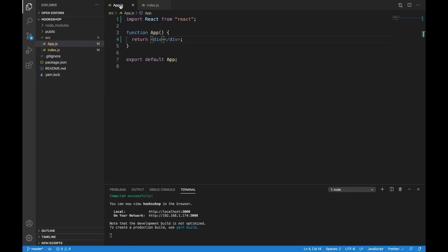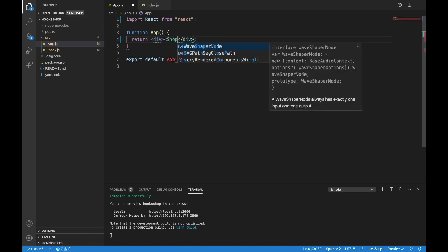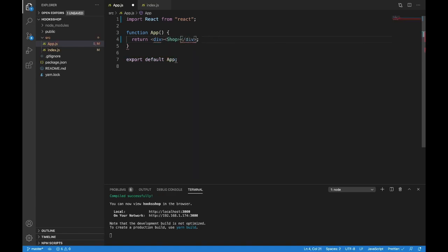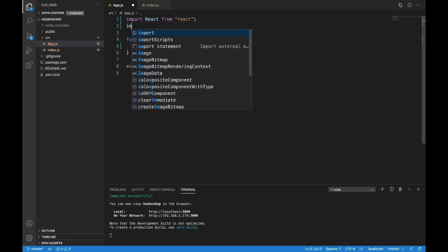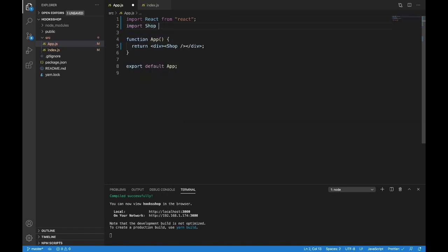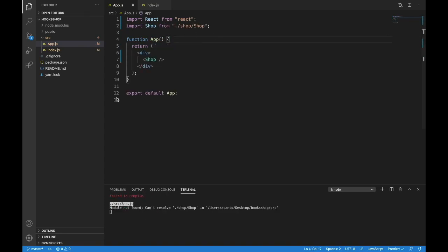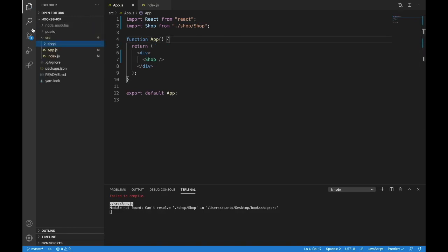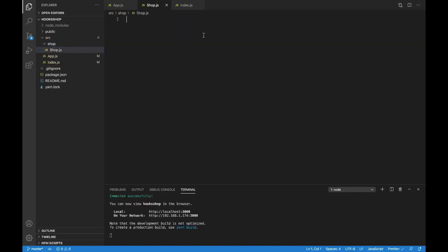Our empty React app is only going to return one component inside this div — we're just going to write Shop as a self-closing tag. Let's import Shop. We haven't made it yet, but import Shop from a folder named lowercase shop, and Shop will be uppercase Shop. That'll definitely break it because it doesn't exist yet. So in the src, let's make a folder called lowercase shop, then make a file — uppercase Shop.js.